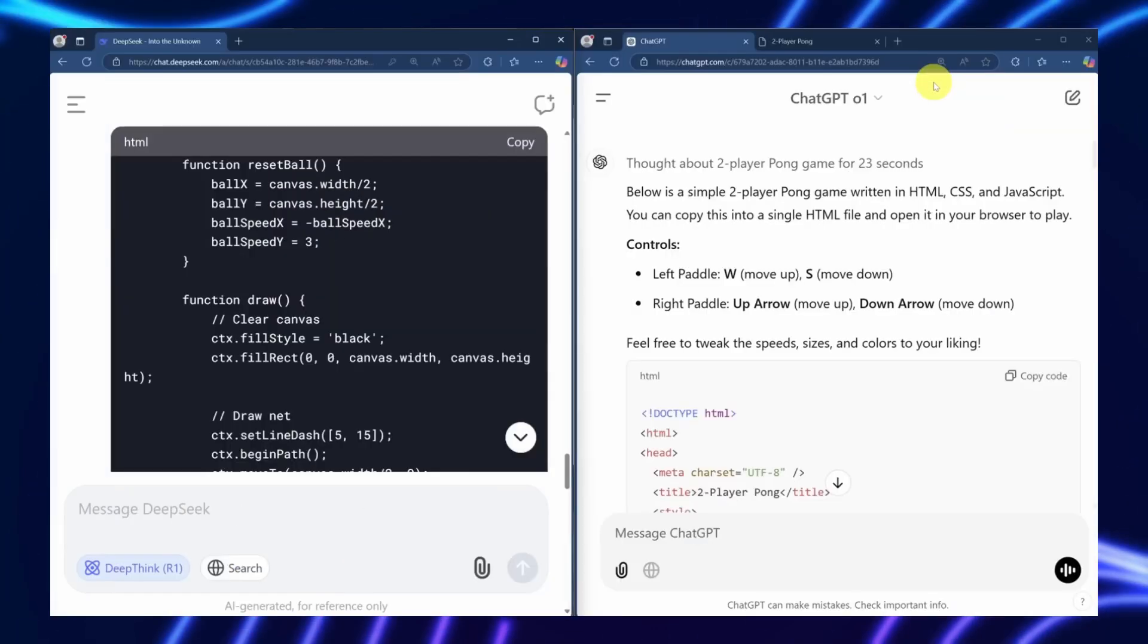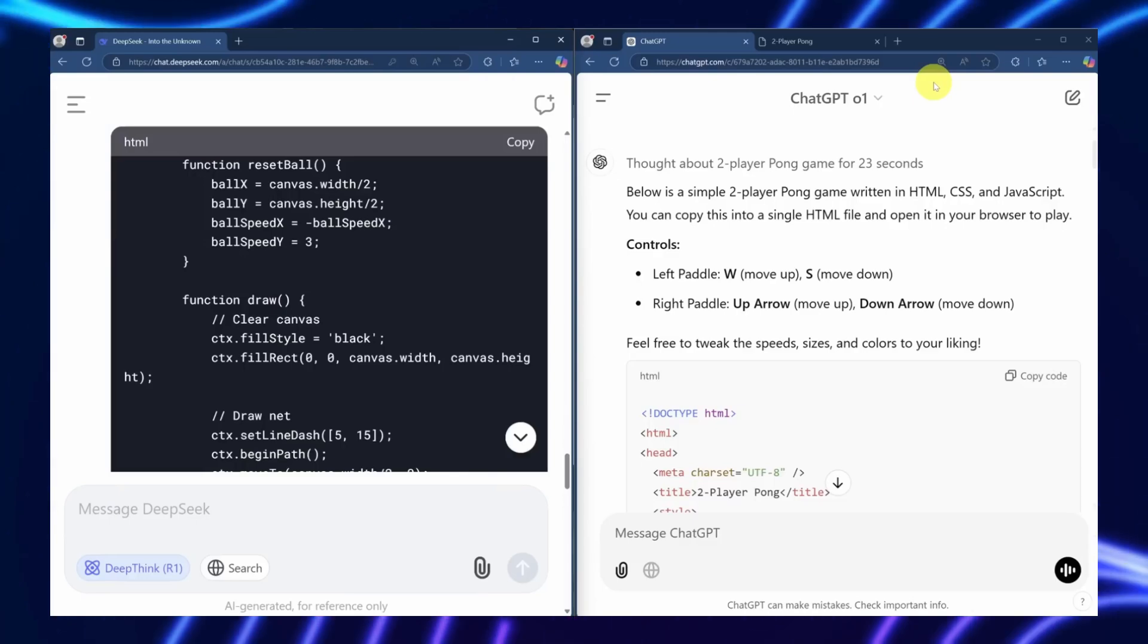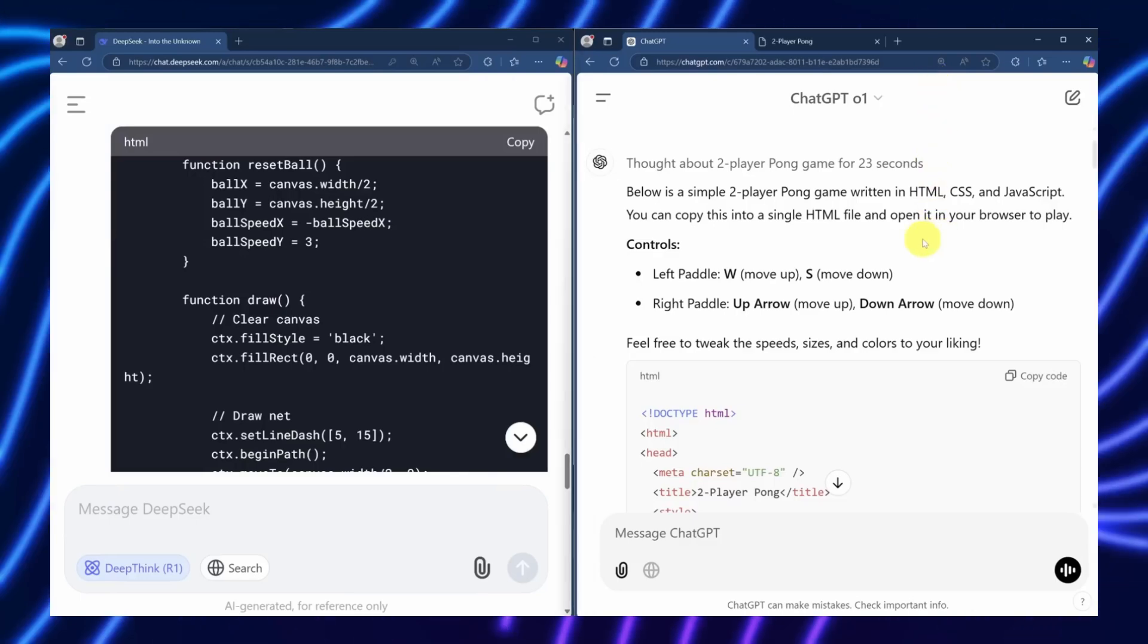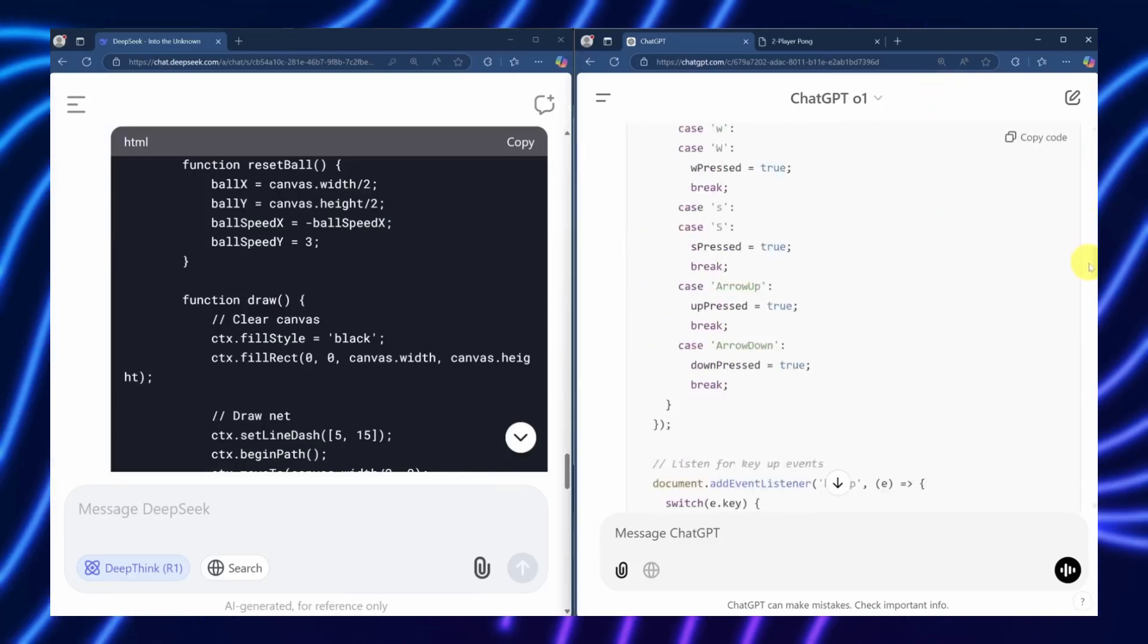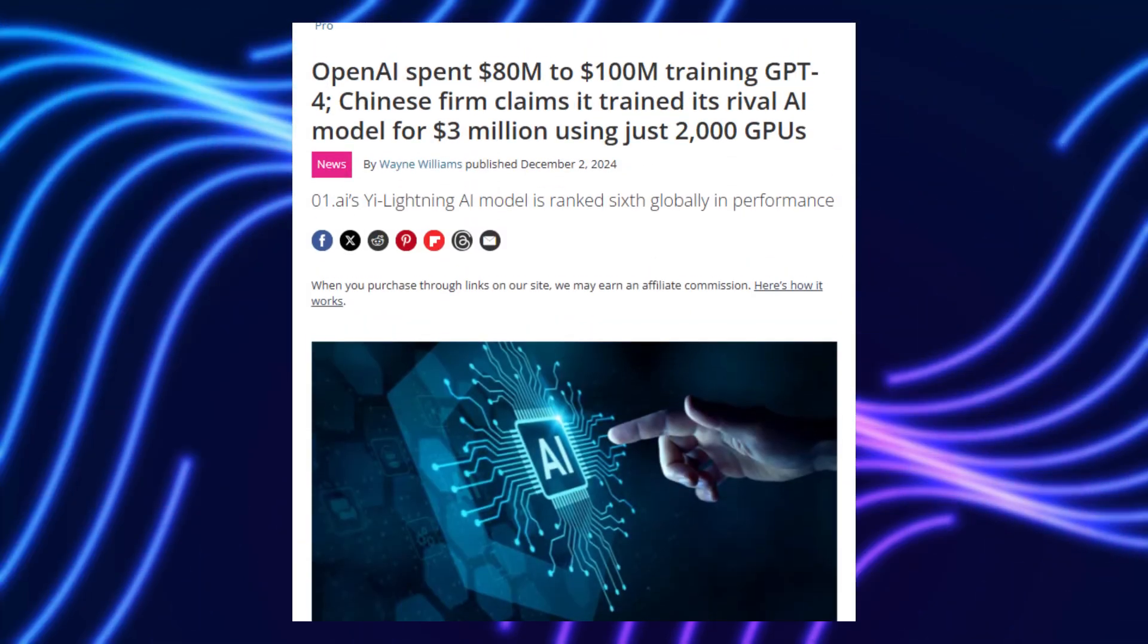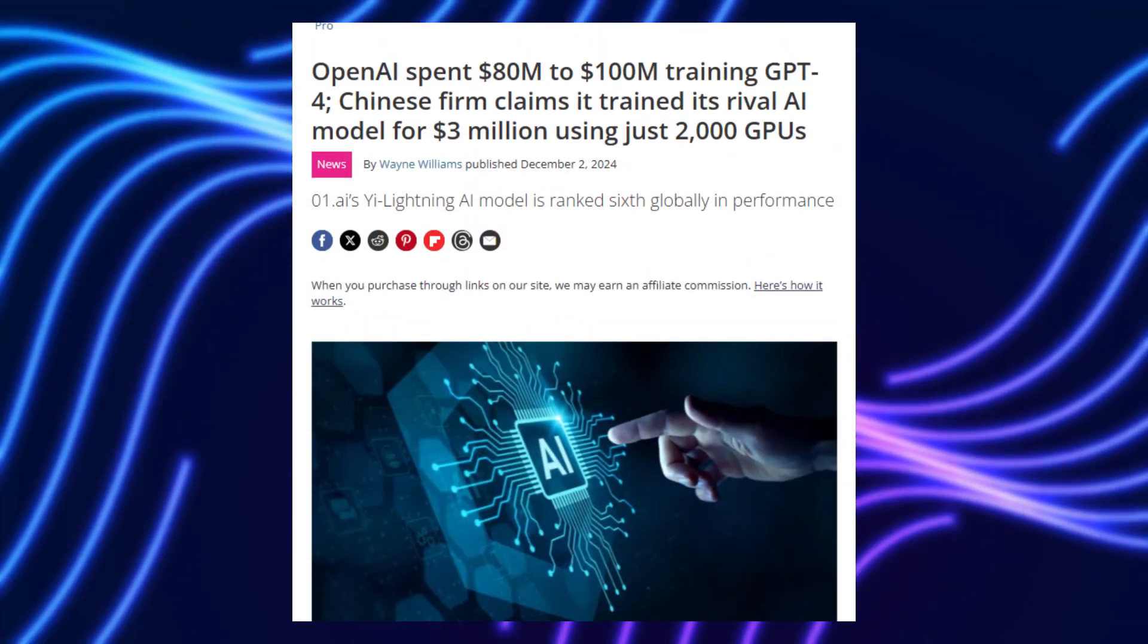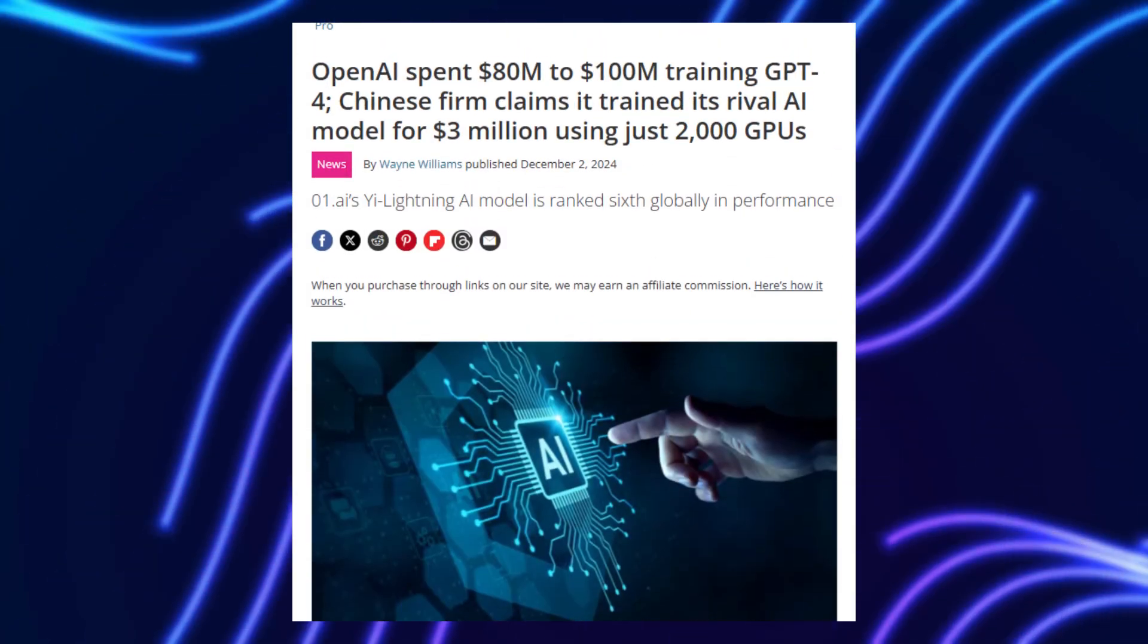Historically, better AI meant bigger models or more training data, both computationally expensive. GPT-4 reportedly cost $80 million to train, and Meta's Llama 3 used 16,000 GPUs.